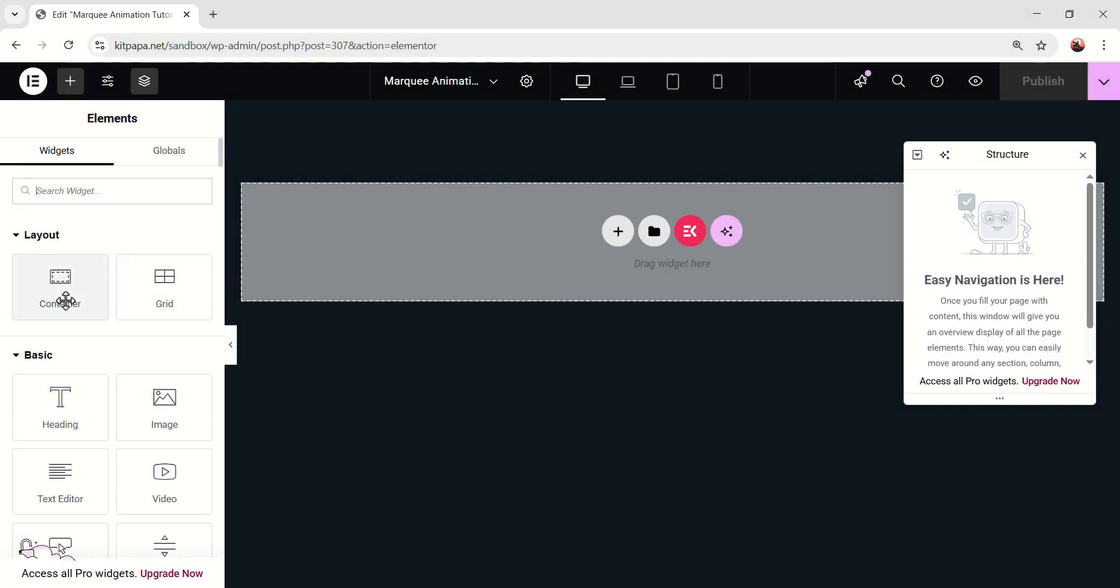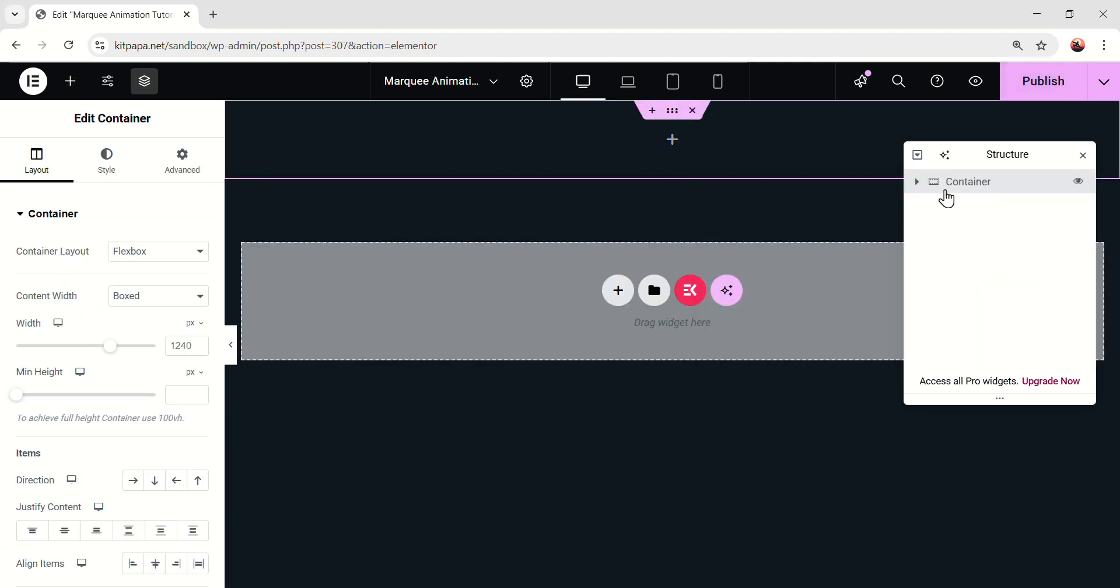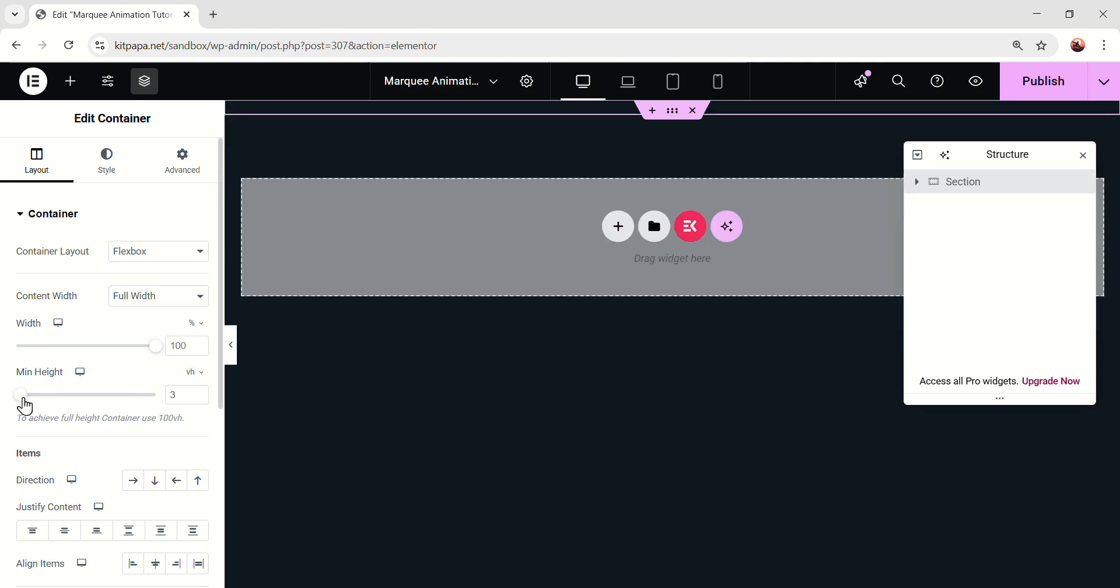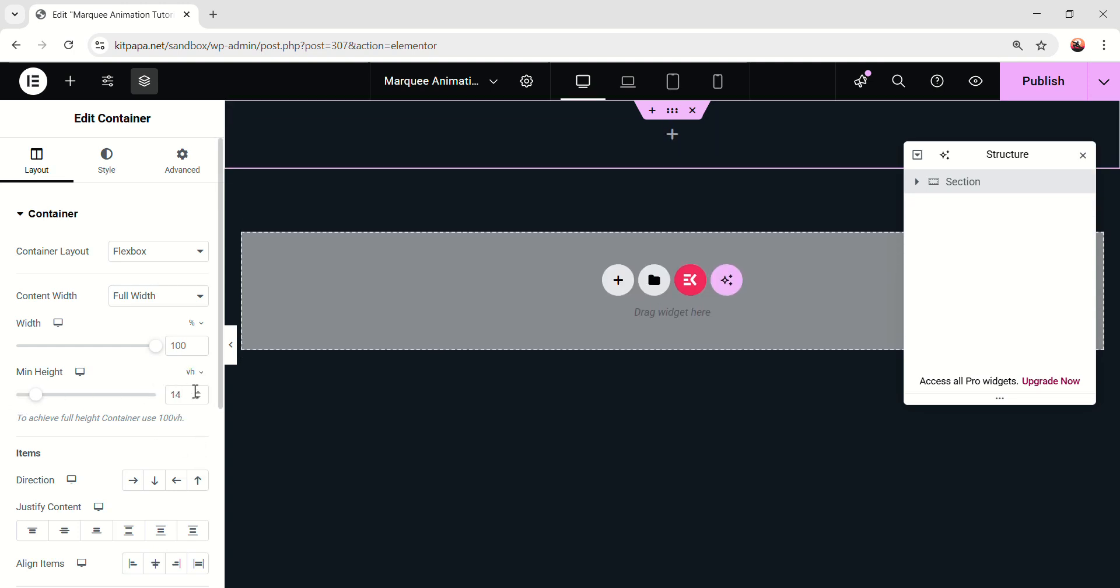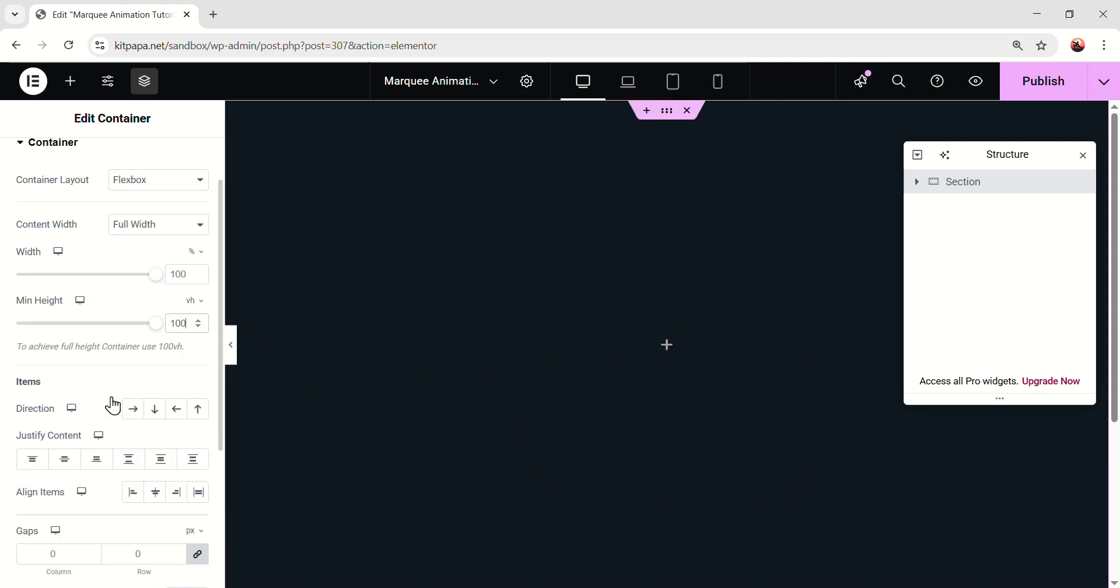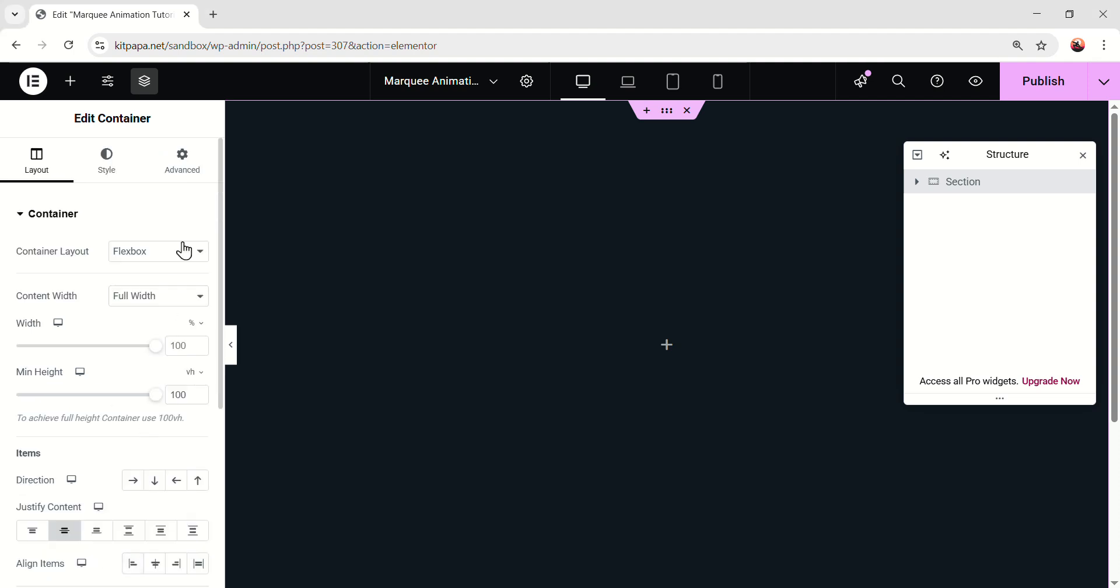Okay, so first, let's take a container in here. I'm gonna rename this container section. And first, on this container, make the content width full width. Then keep the width 100%, and then make the min height. First, select the VH, and I'm gonna make it 100 VH. It'll cover the whole height of this page. Then scroll down, make the justify content center. Scroll down, and make the gaps all zero.